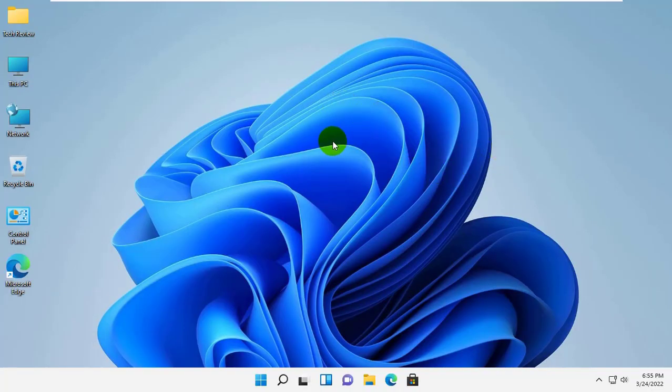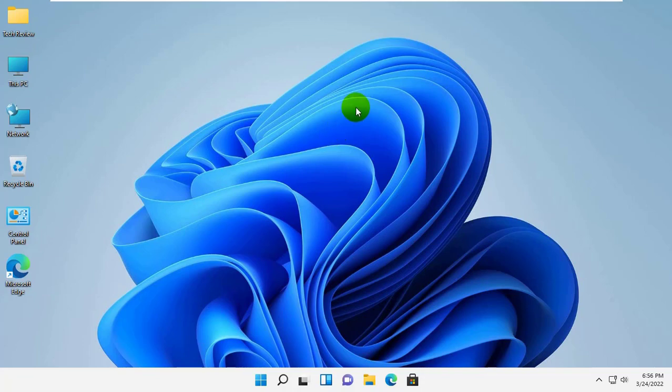Hi, this is Rubel from TechReview. Today I'm here to show you how to fix your device's missing important security and quality fixes in Windows 11 or Windows 10.